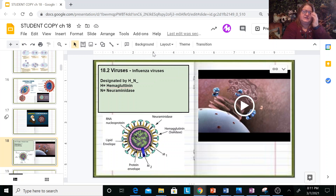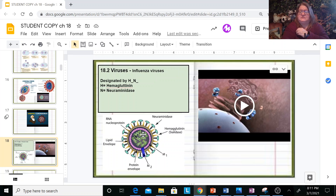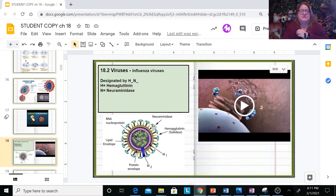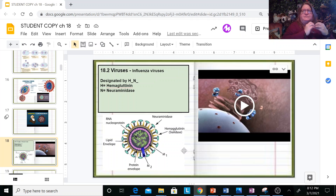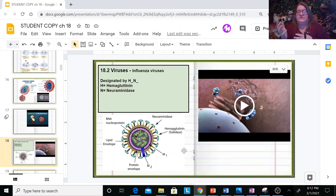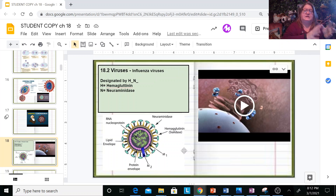One interesting example is the flu virus — we haven't had to deal much with it this year because everyone's been wearing masks and staying apart. Flu viruses are designated by H and N, standing for hemagglutinin and neuraminidase. The H and N refer to those different spike proteins: H causes the virus to go in, and N allows the virus to get out. The numbers designate the variation — H1N1, H3N2, H5N, and so on. The Spanish flu and swine flu were all different HN variations.